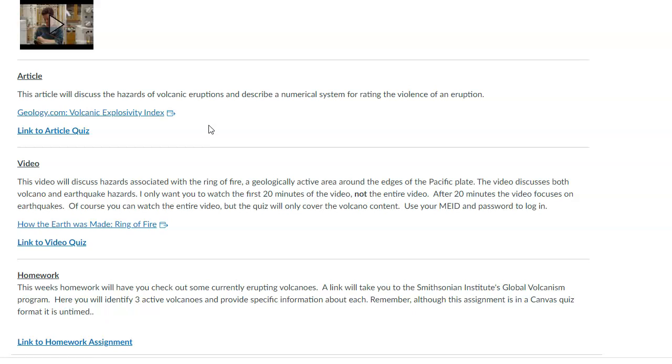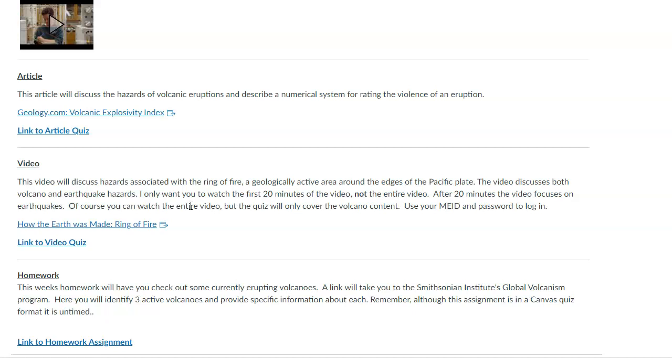And so you can read through that and then it'll give you an idea of how we calculate a value for an eruption that may have occurred. For the video. So remember, this semester we decided there's no time limit on any of the videos. So you can take your time as you go through it. You can answer the questions as you go. But for this one, there's the video here.